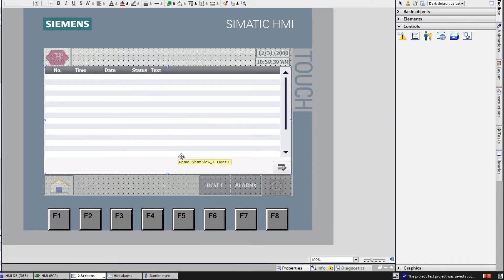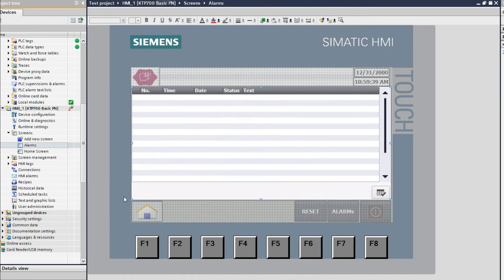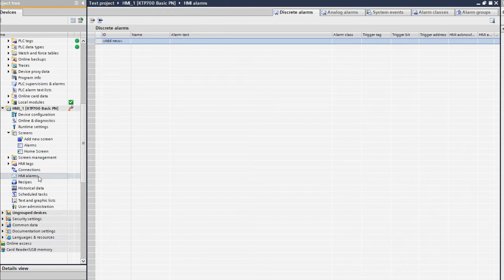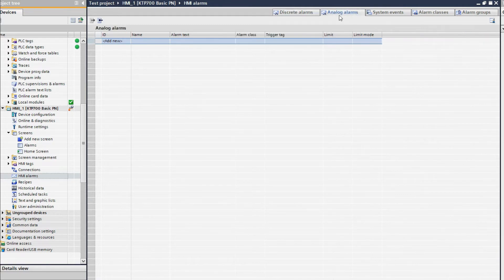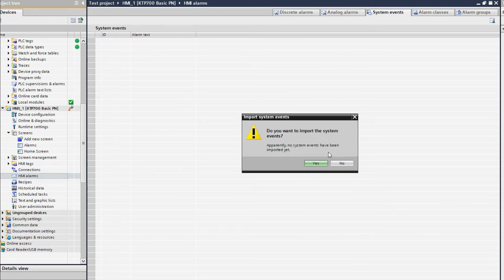This is the alarm viewer setting. Now you have to configure the alarm. To configure the alarm, go to the ASMI alarm by double-clicking. It will open that window. Here you can see some buttons: discrete alarm, which is a digital alarm generated by a binary tag; analog alarm, which generates an alarm from an analog value; and system event, which shows events of the PLC or ASMI.